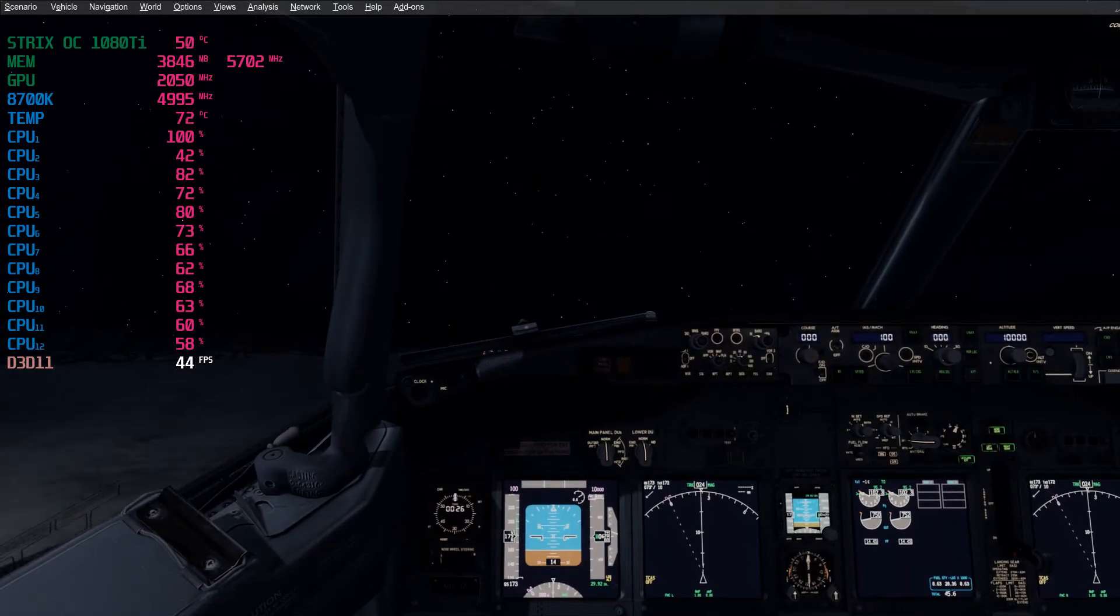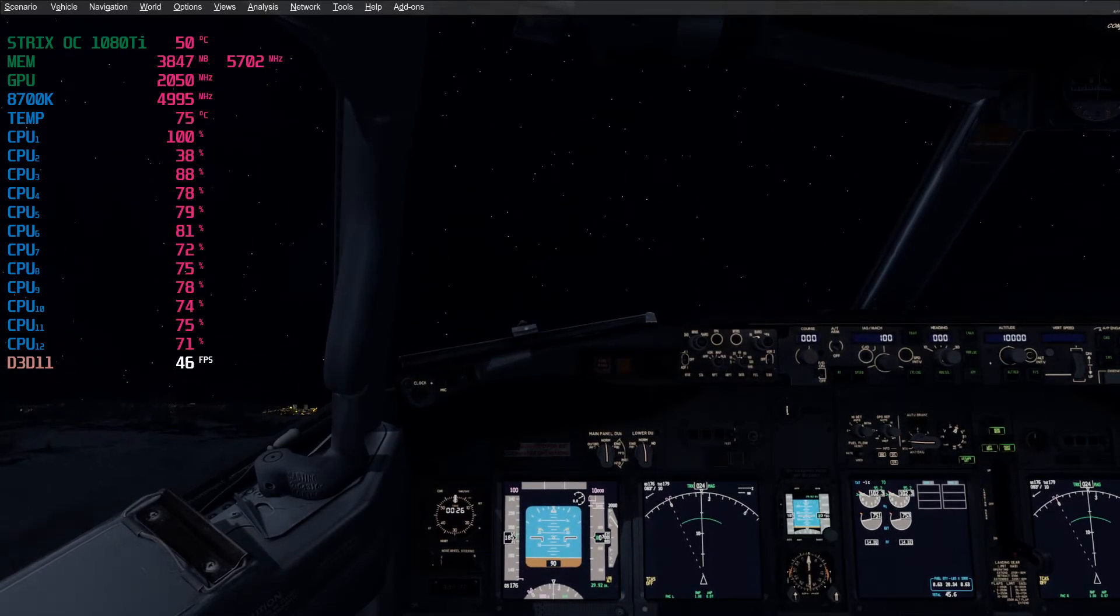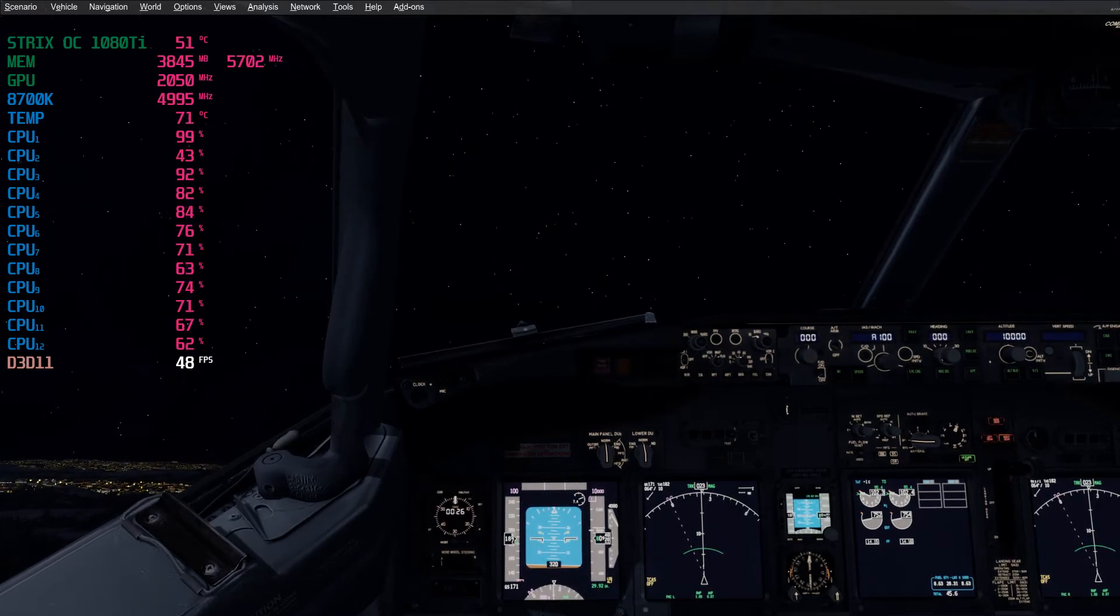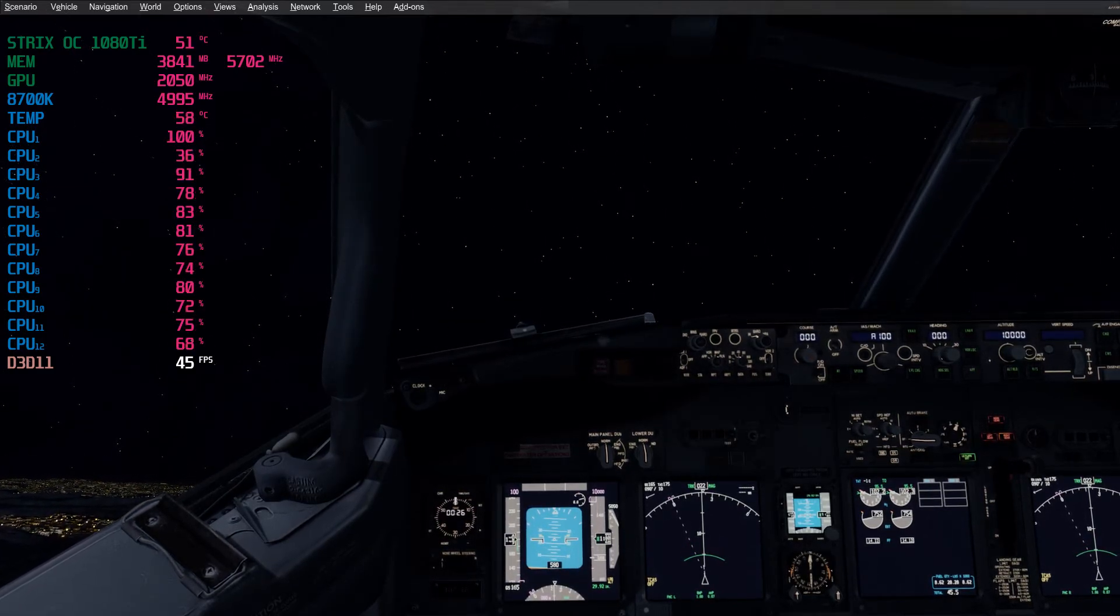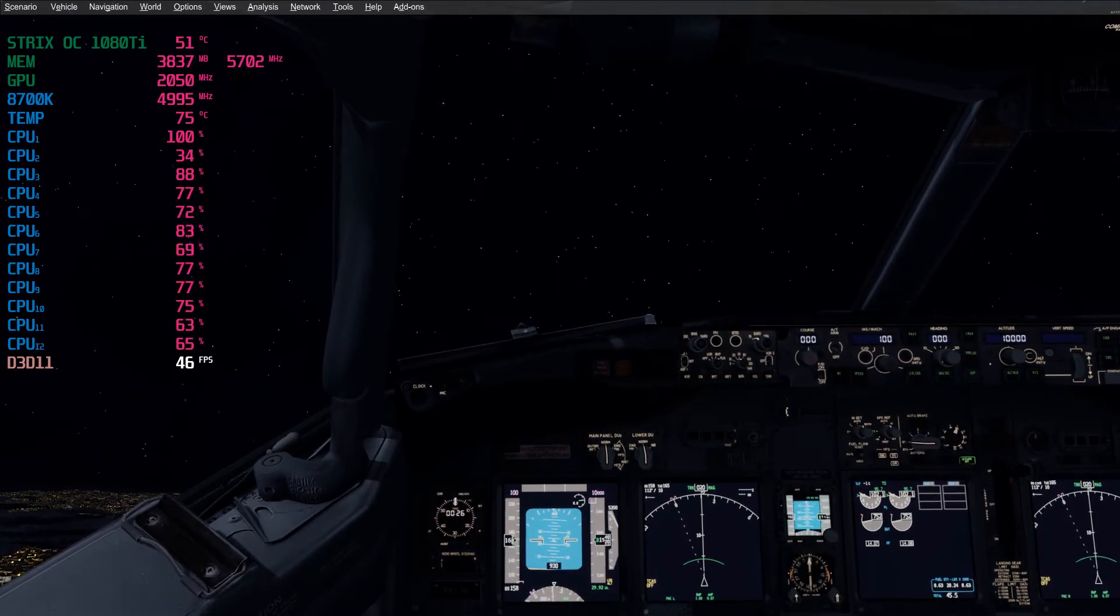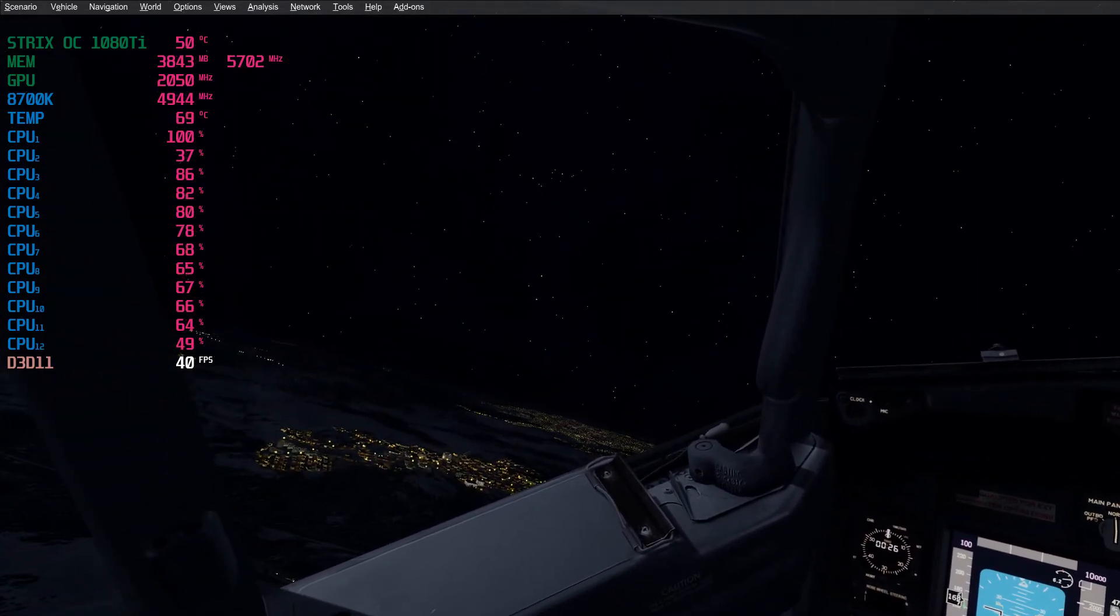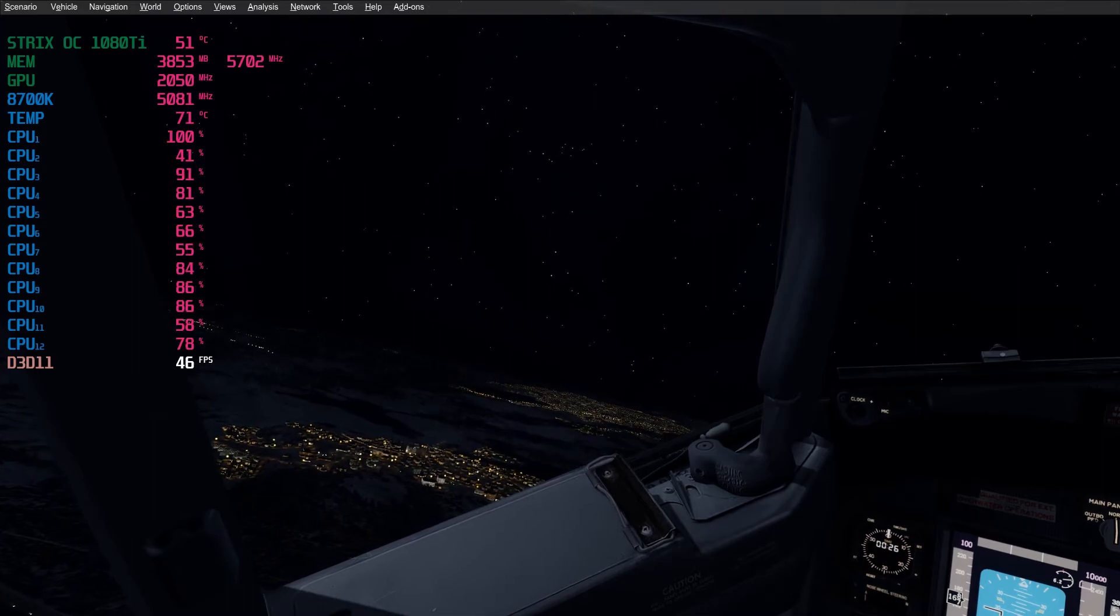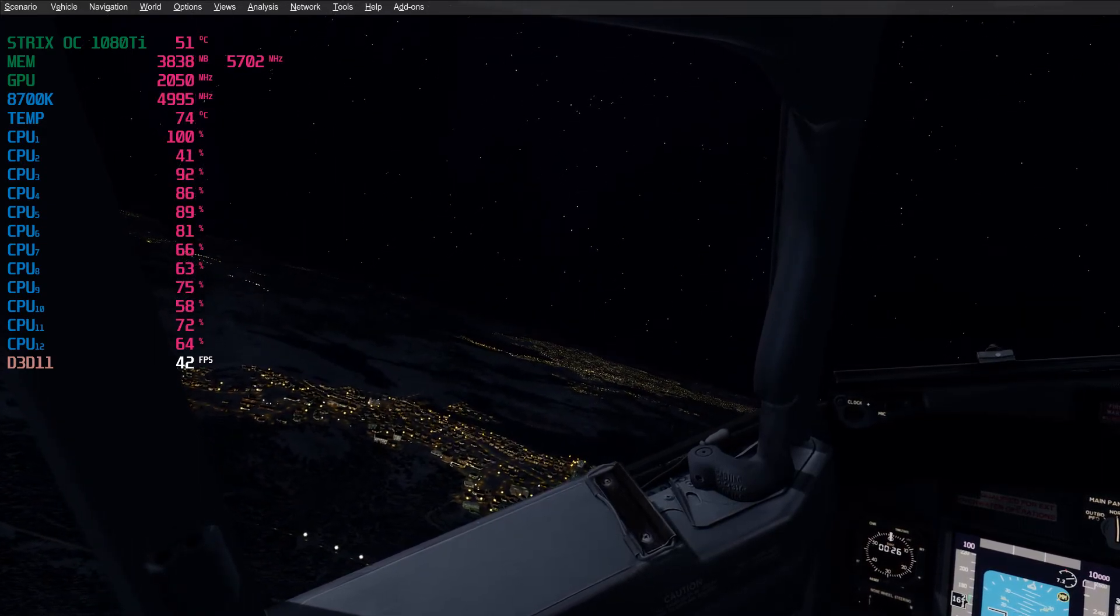Positive climb, gear up. Trim down a bit. Keep looking at my FPS. Check outside. As you can see, there's no stutters.